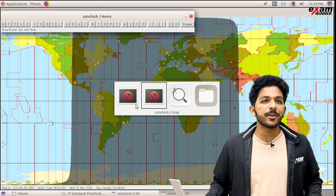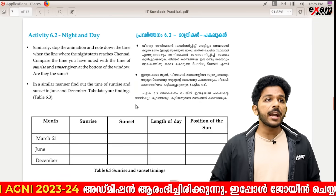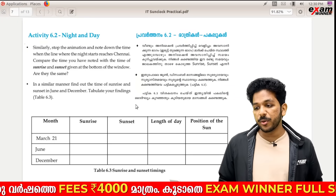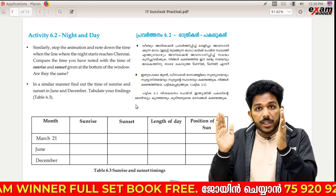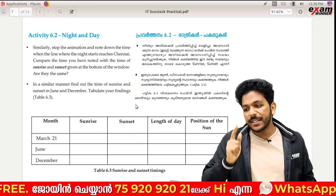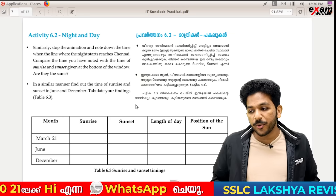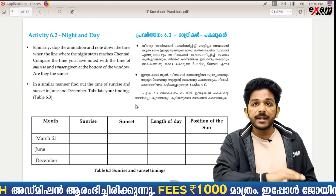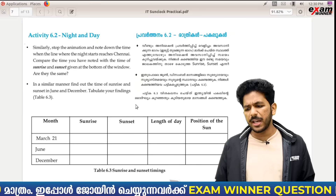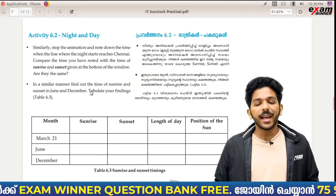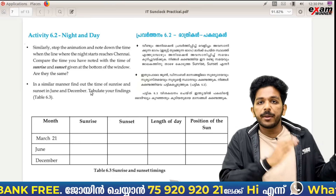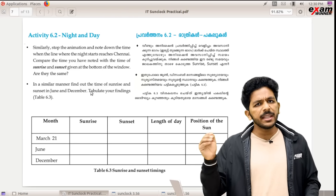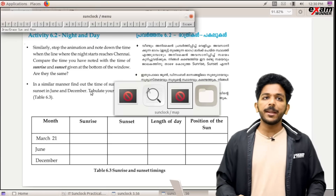This is the next page. Stop the animation and note down the time when the night starts. This is the time when the day starts. This is the time you have noted. Compare the time you have noted at sunrise and sunset. You have added sunrise and sunset. You have added the progression and made it to sunrise and sunset.